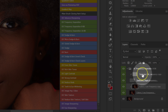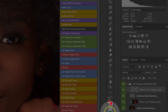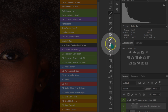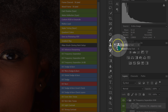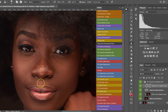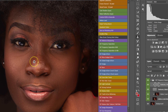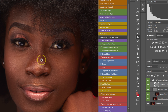Now I'll select the texture layer, go to my tools, and select the Clone Stamp tool. I'll hold Alt to sample a clean part of the skin, then paint it over the blemish I want to remove. Alt-sample, paint, Alt-sample, paint — repeating until all blemishes are cleaned up.